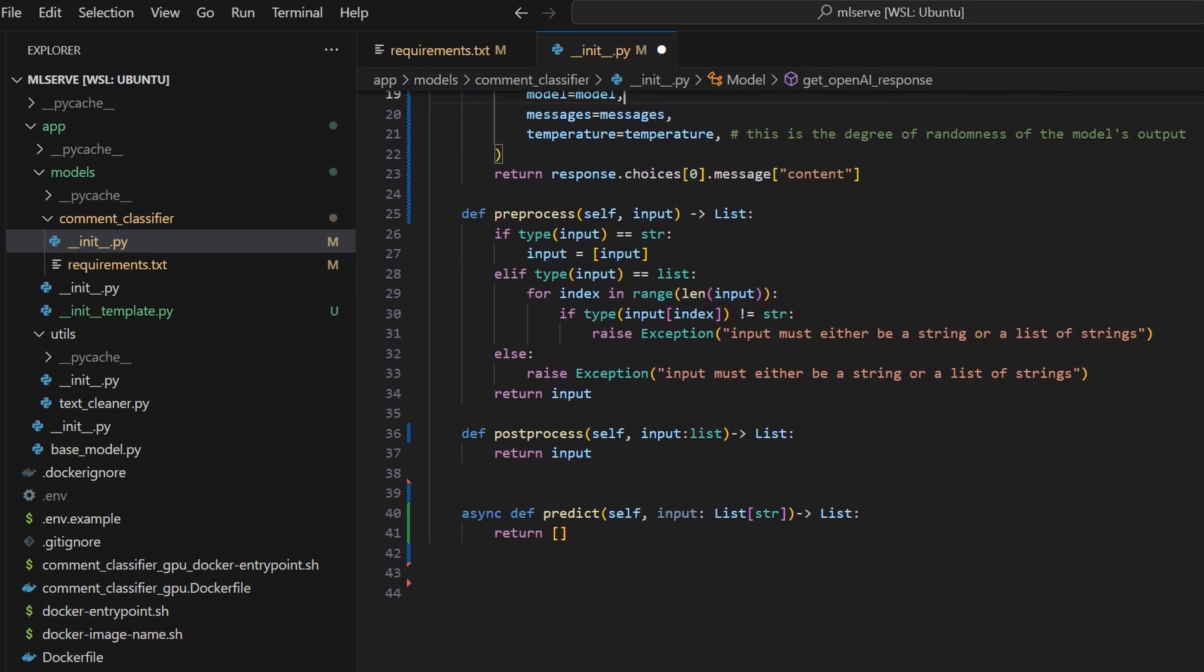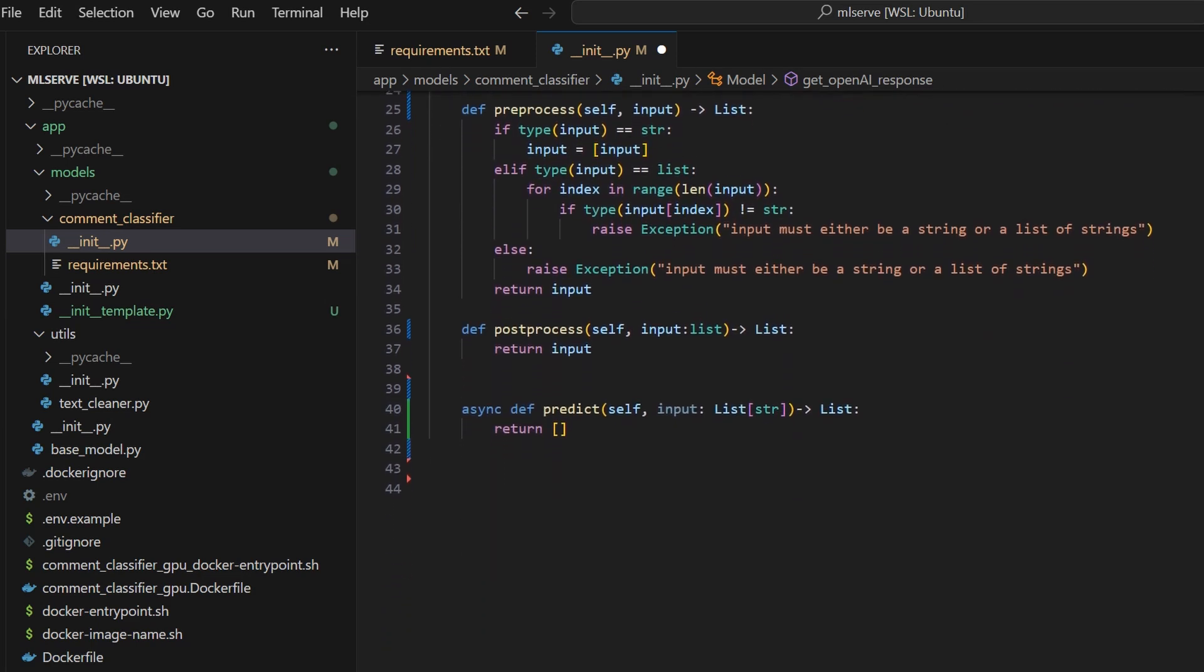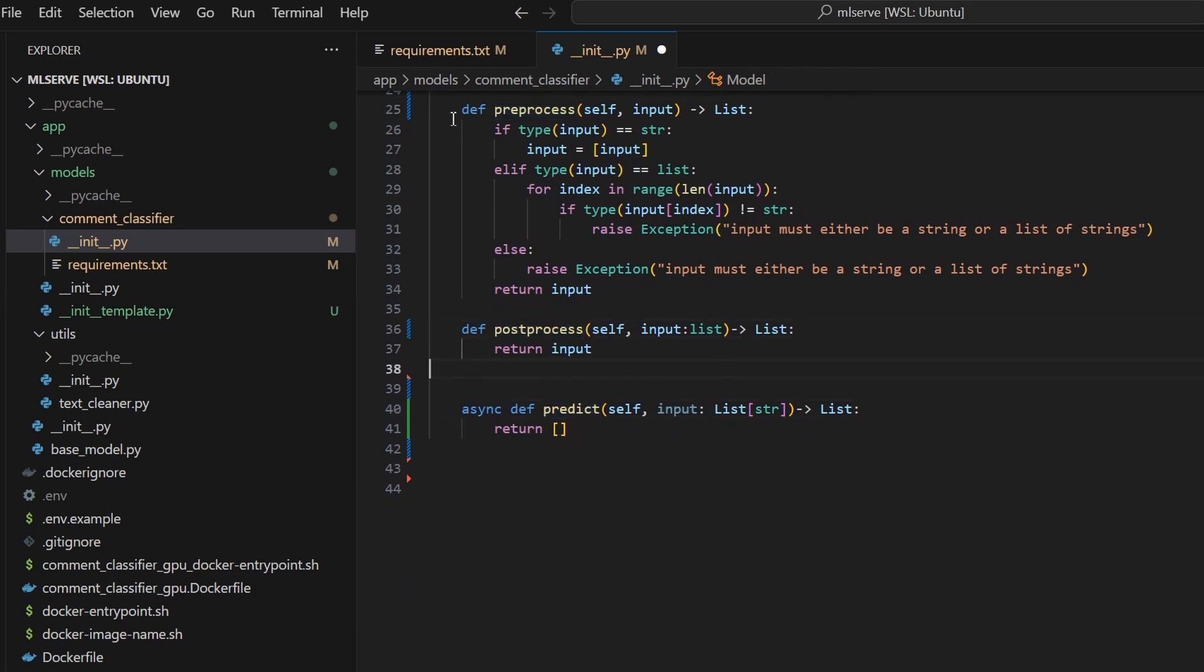Then, we have three functions. Pre-process, predict and the post-process function. The framework calls those functions one after the other in that order. It preprocesses the input, then runs the predict function and lastly runs the post-process function. The preprocess function will clean the text and prepare the input for the model. This function can take a string or a list of strings and return a list of preprocessed inputs.